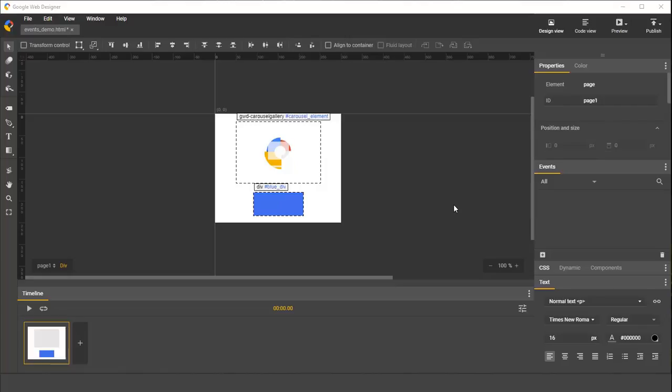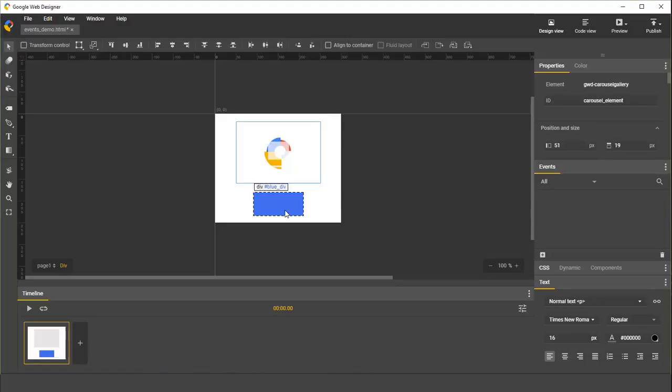I've prepared a simple document for us to use, which contains a carousel gallery and a blue div.